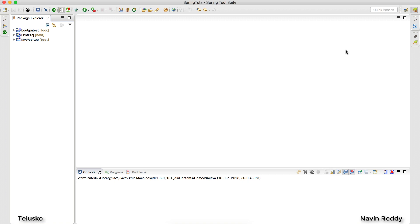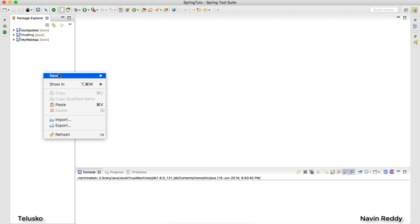Welcome back. My name is Devan Reddy and in this video we will create a Spring Boot application using Spring Data JPA and Spring MVC. We'll get a web page where you will try to add some data to the database and fetch something. Let's see how we do that — we'll create a project.